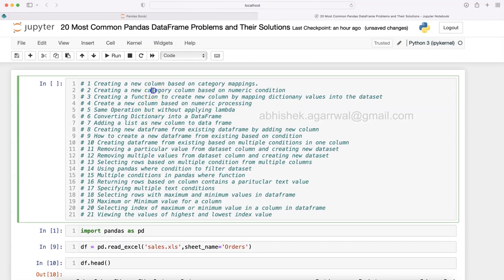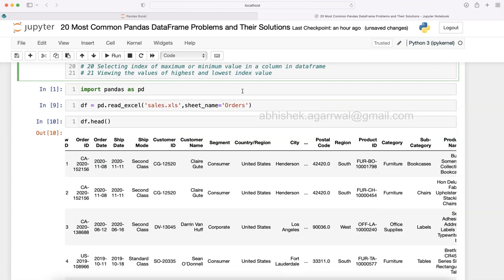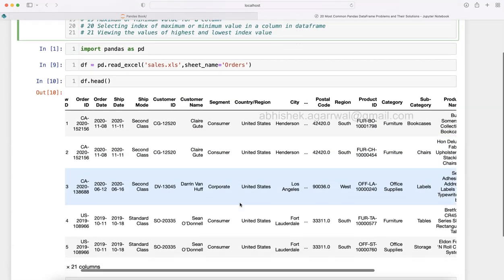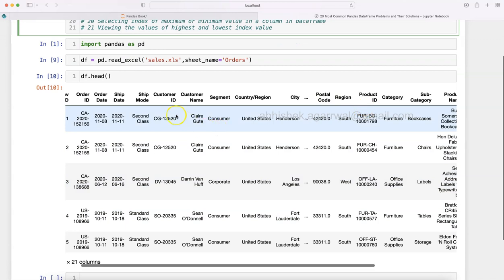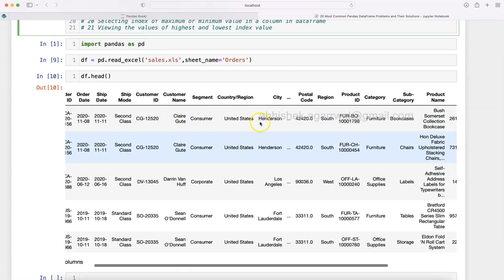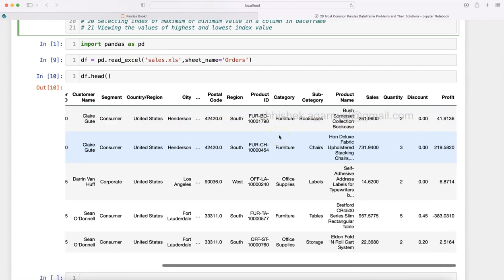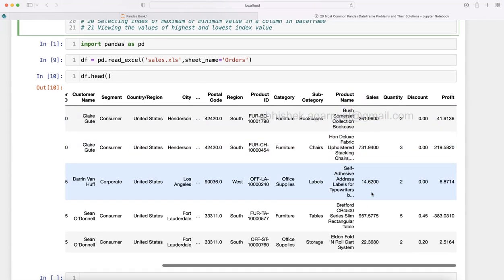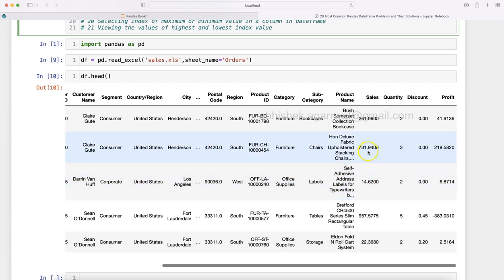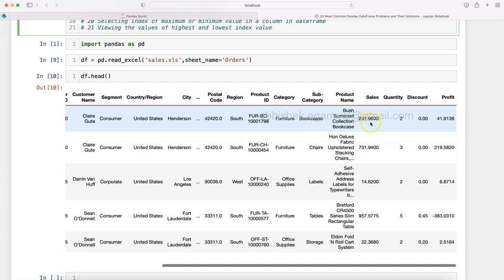The problem we are dealing with is creating a new category column based on numeric condition. Let's say we have this dataset and one of the columns is 'sales.' We have some items which are high value sales and some which are low value sales — for example, $14 is a low value sales item whereas $731 is a high sales item, $261 is relatively high, and $22 is a low sales item.